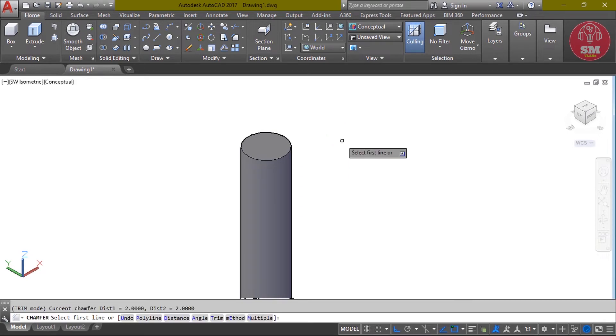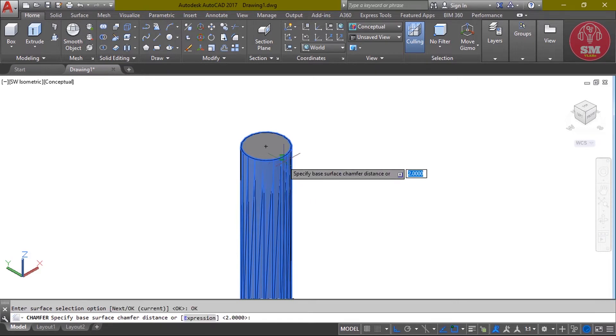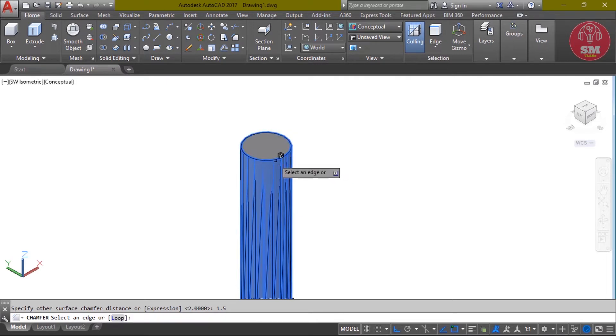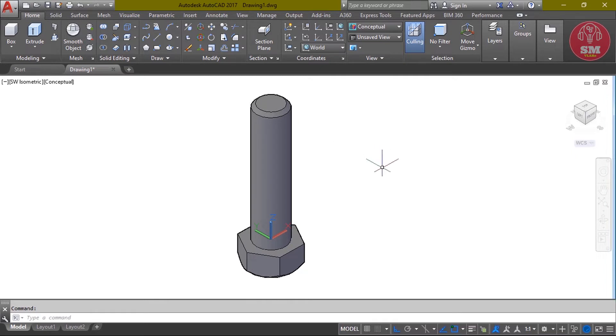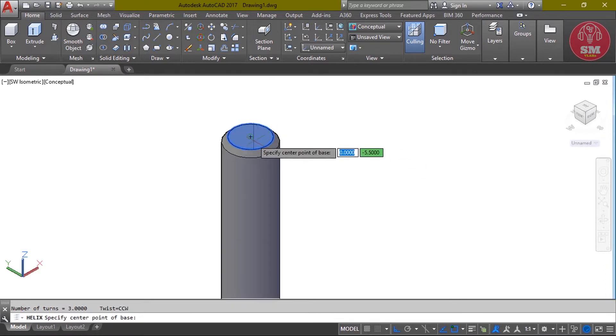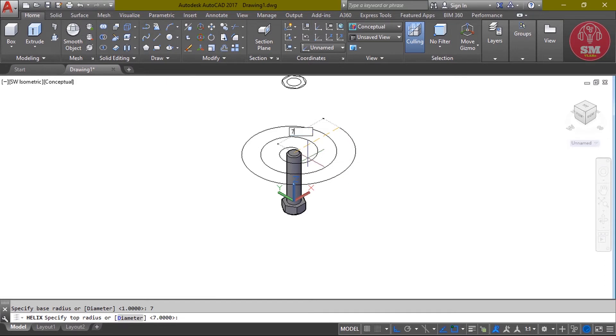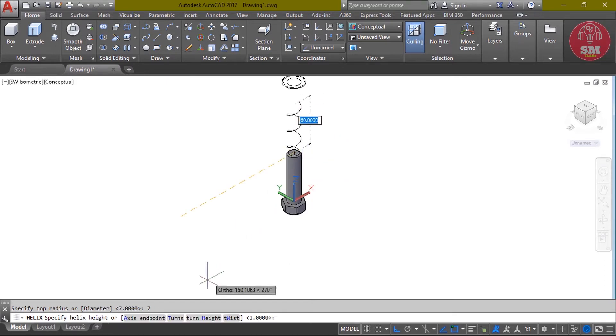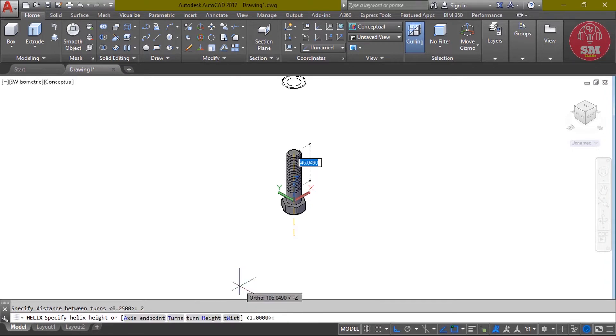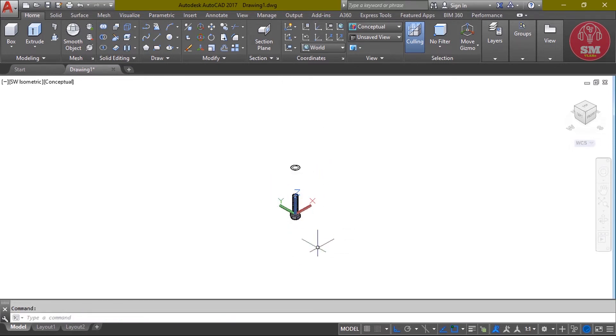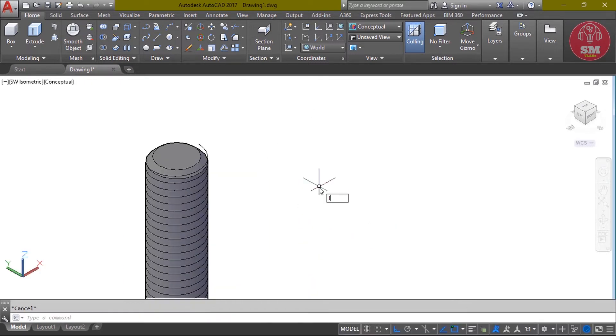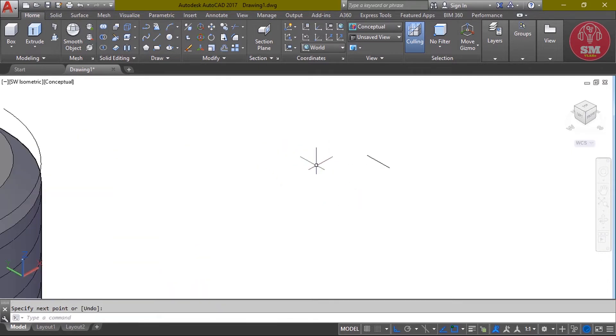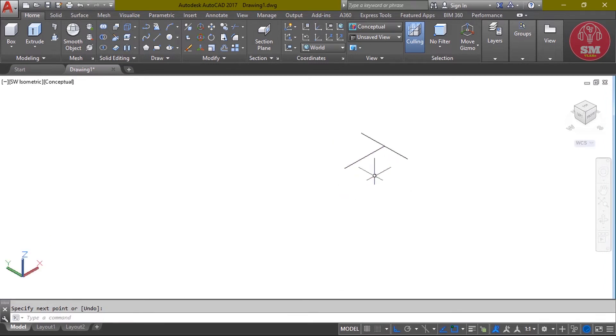The circle. C, enter. Select object, enter. Then we will chamfer. CH, enter. Select first line, then OK. Current chamfer value: 1.5, enter, 1.5, enter. Then select edge, enter. Now for threading, the base radius: 7, enter. Top radius: 7, enter. Then the distance: 57, enter.